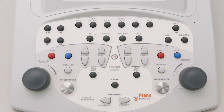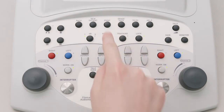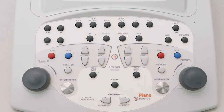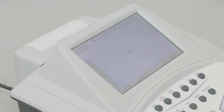The top part of the Piano audiometer's keyboard has six dedicated function buttons, the names of which are self-explanatory. If the audiometer is equipped with a thermal printer, the print button initiates the printout of the current test.